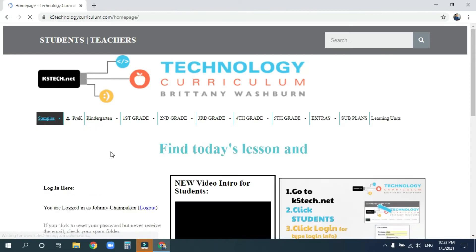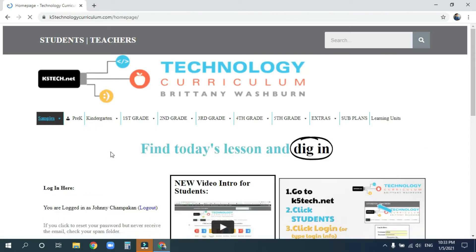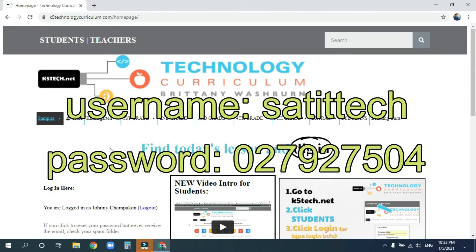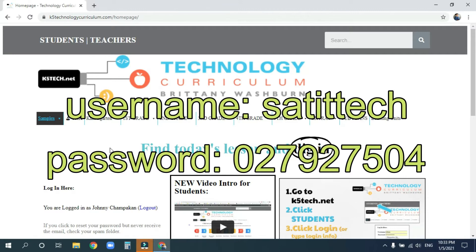And remember, your username is Satitech and your password is 027927504.